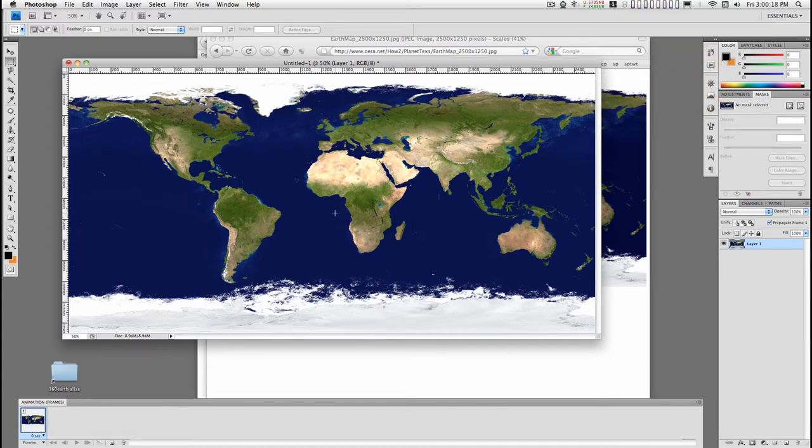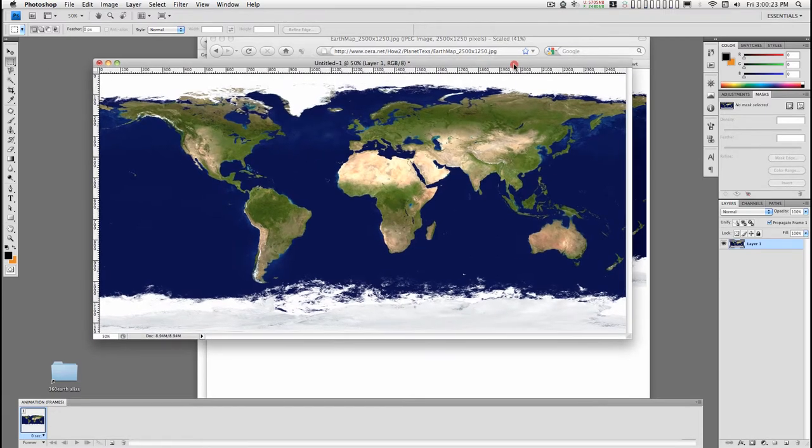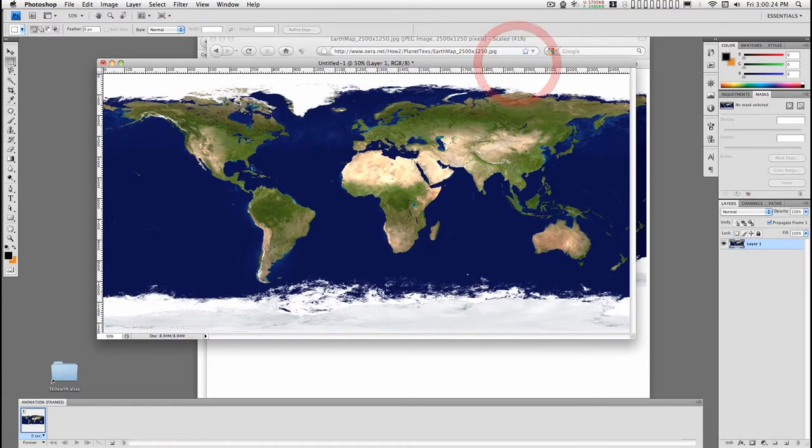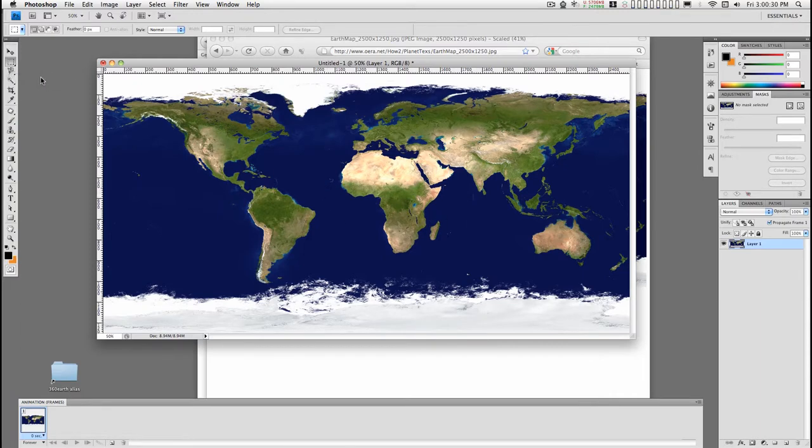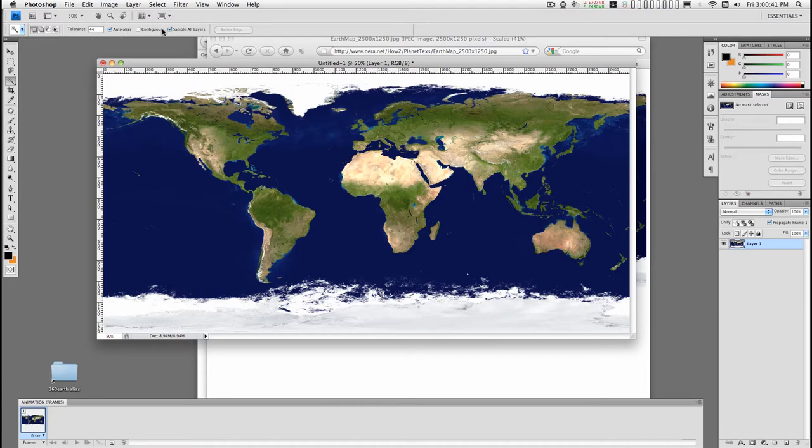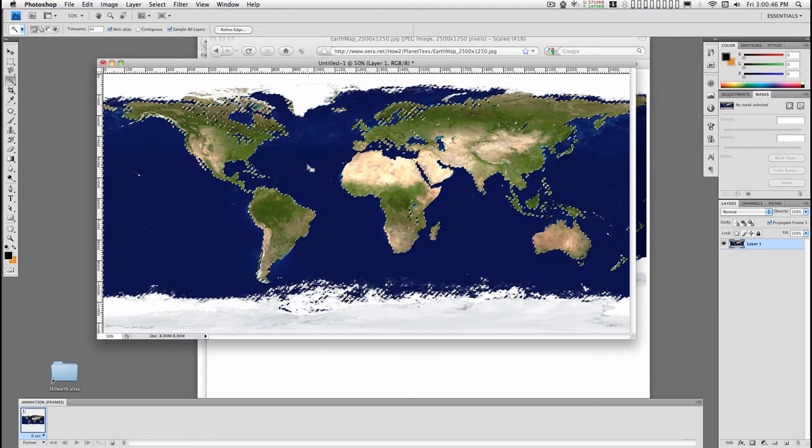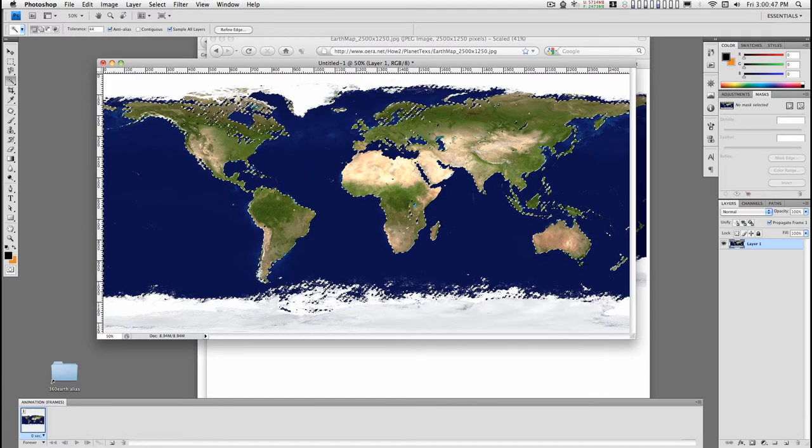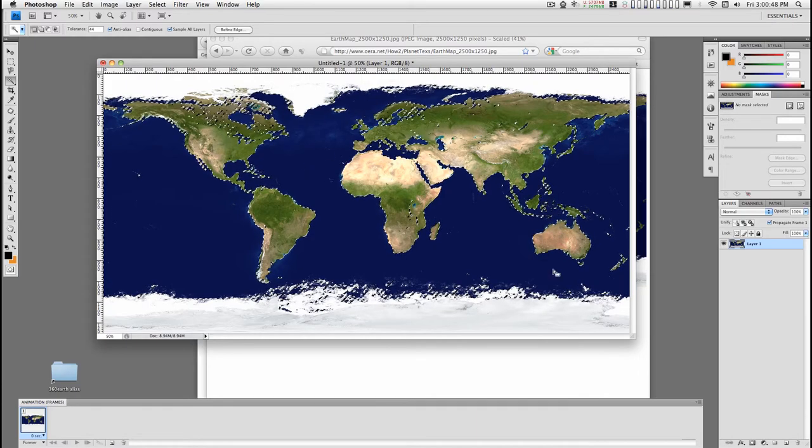I want to change the color of the sea here because this is a little too dark and you'll see why when we get into Motion that this is important. So I'll take the magic wand. I've set the tolerance to about 44 and turned off contiguous. Anti-alias is clicked and it doesn't matter if sample all layers is clicked. Now I'll just click here and select all of the sea.